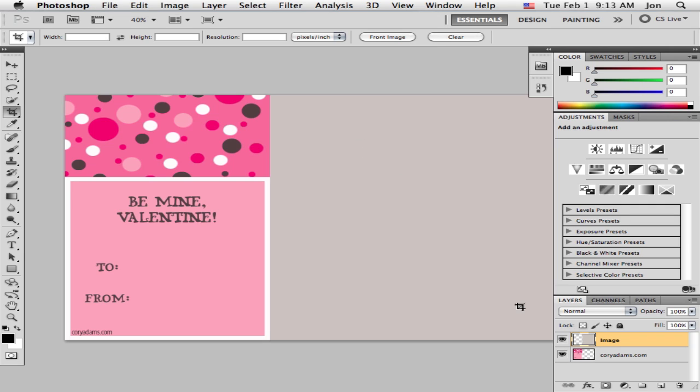See we've got the card open in Photoshop. This is CS5 but it should work going way back.